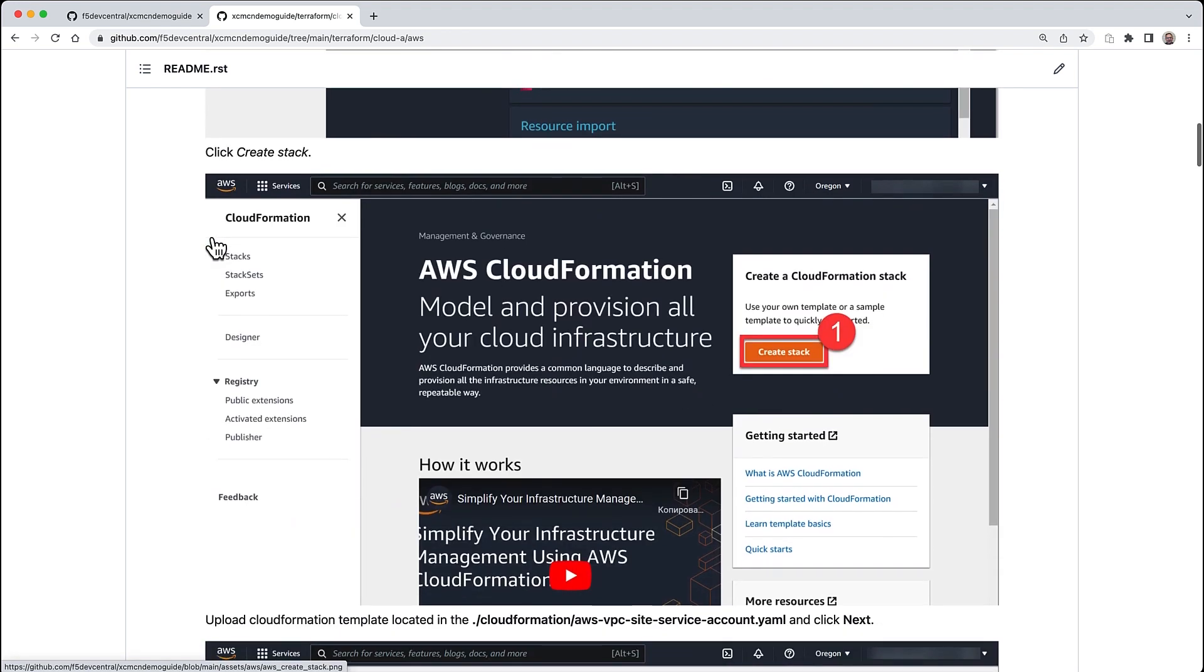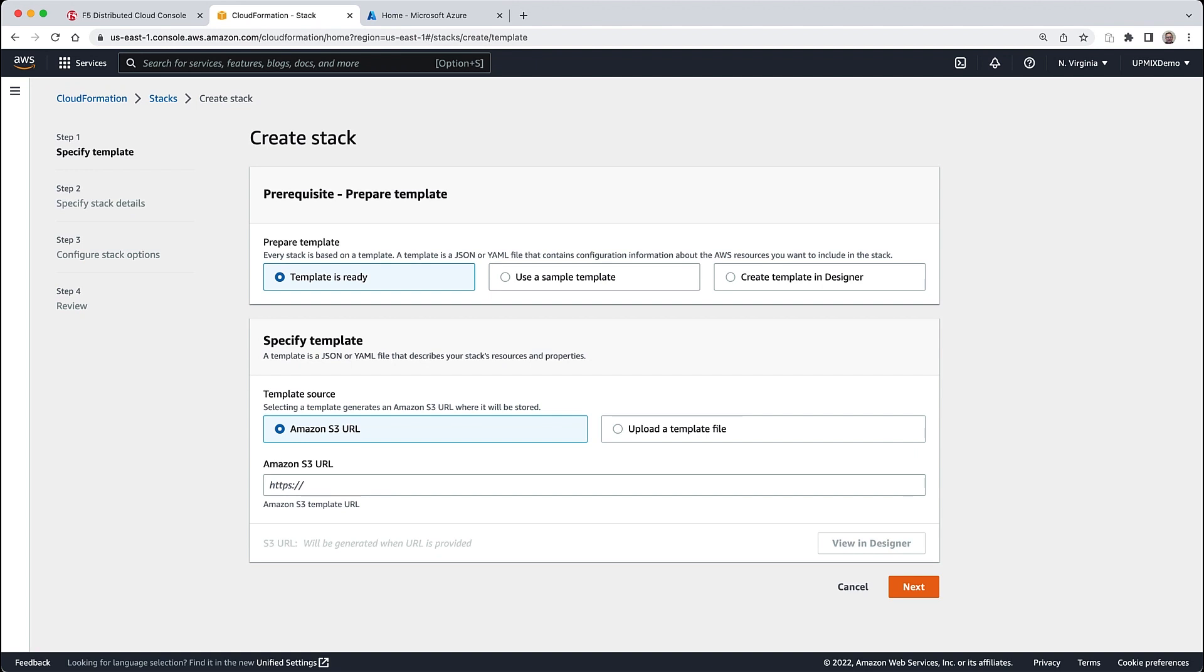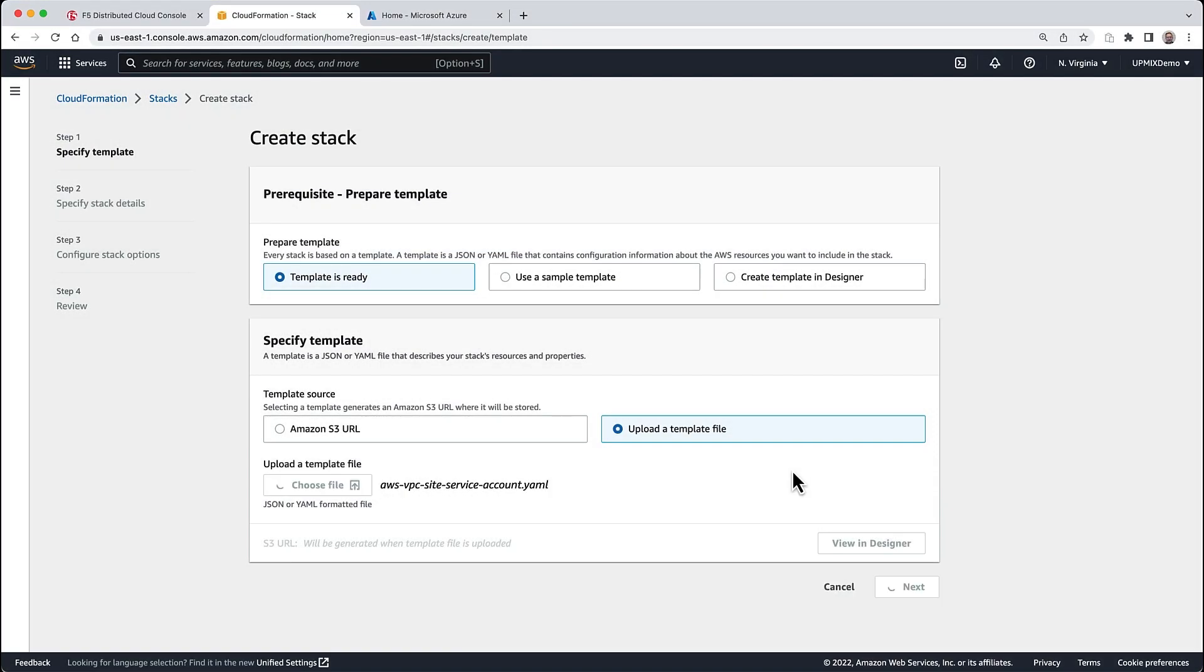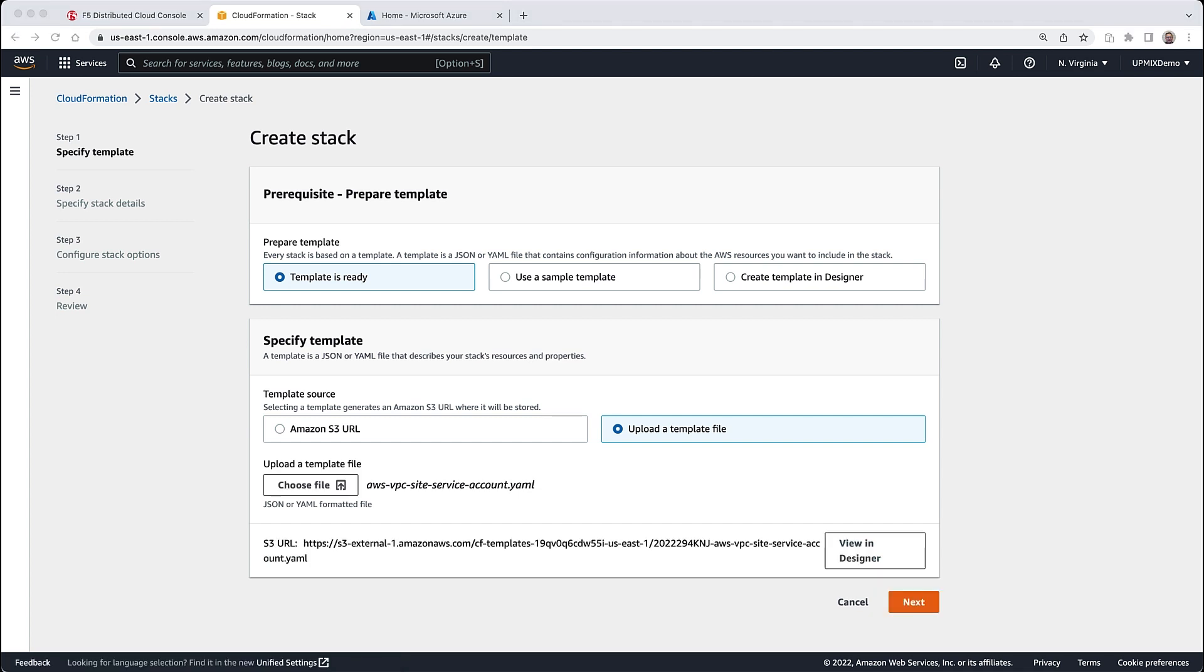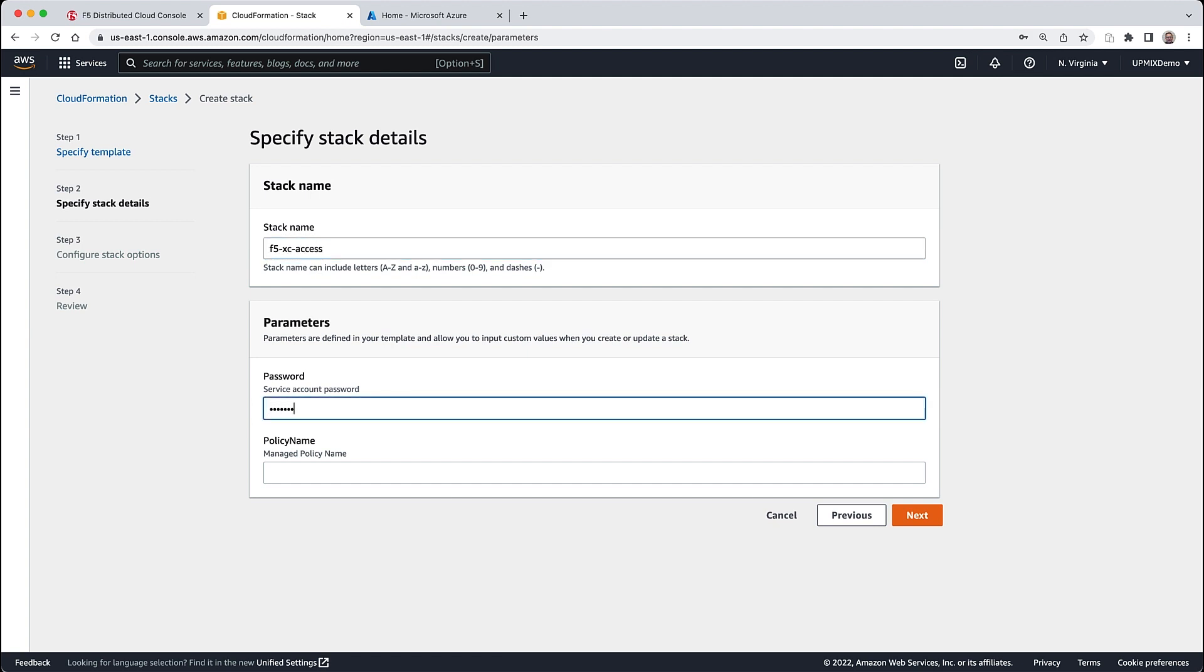The first step is creating a service account in AWS. The YAML file that comes with the project already contains all the things you need to create that service account. You just need to specify the YAML file to upload a new template file in the Create Stack interface for CloudFormation. Just choose the YAML file - it contains everything needed to expose the AWS infrastructure to Terraform script. Give it a stack name and specify the name, password, and policy name.